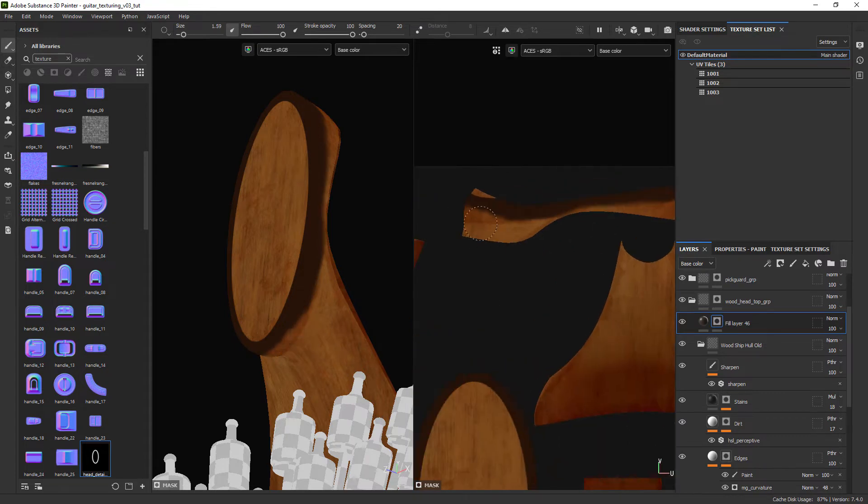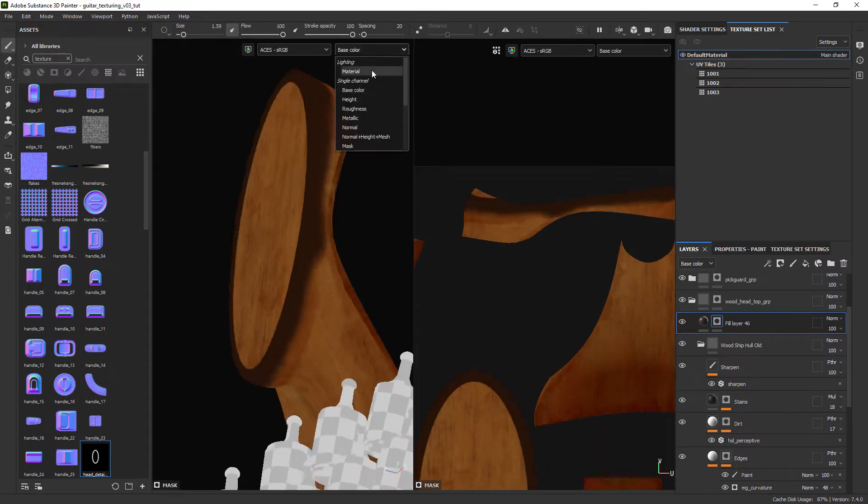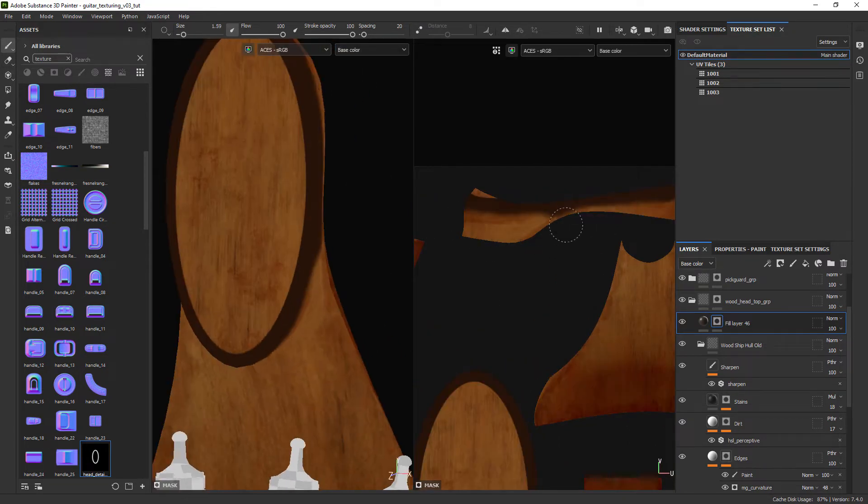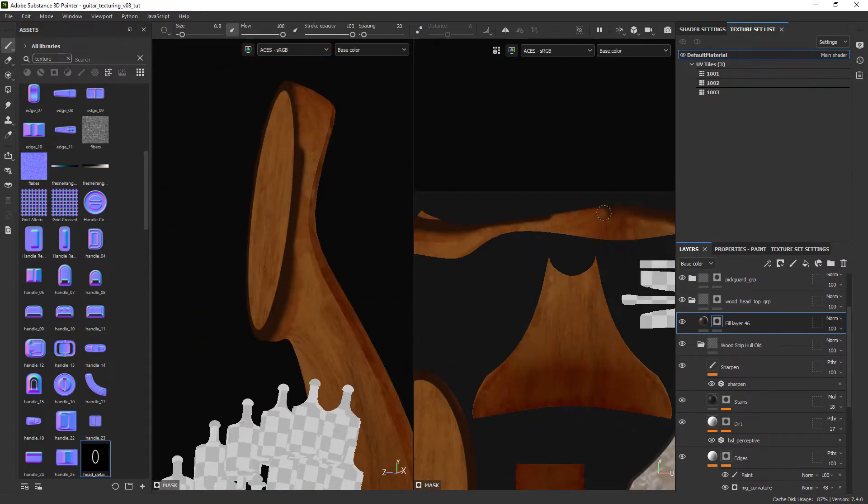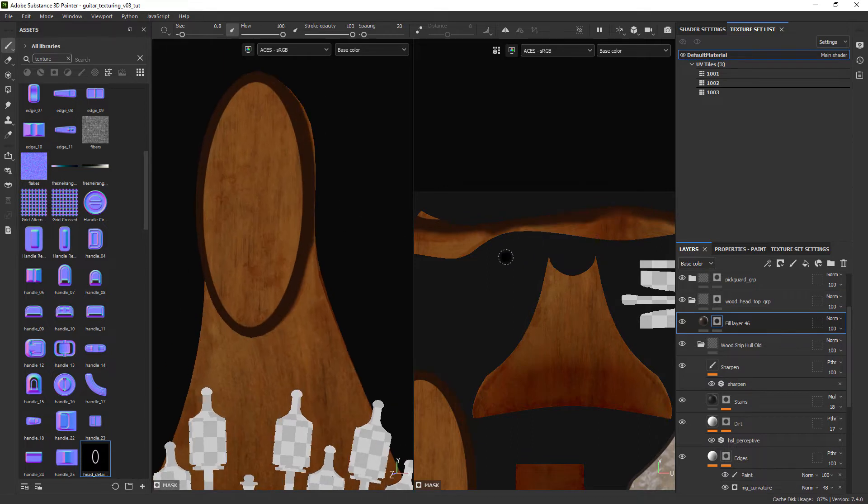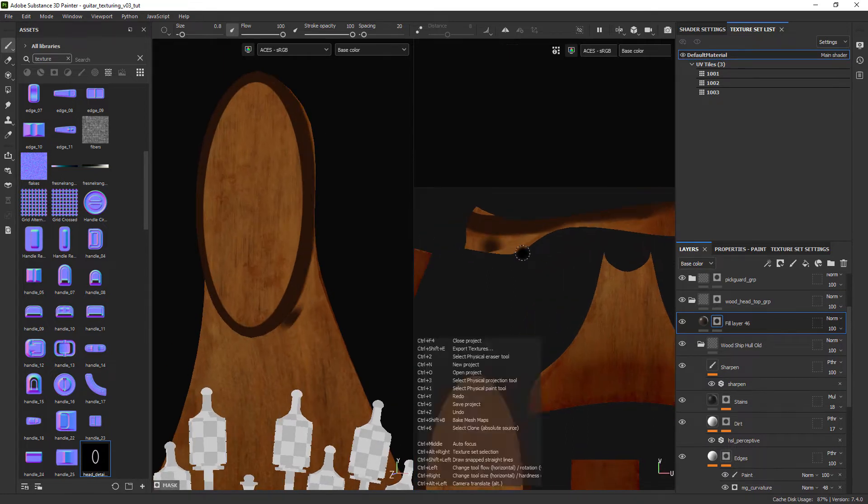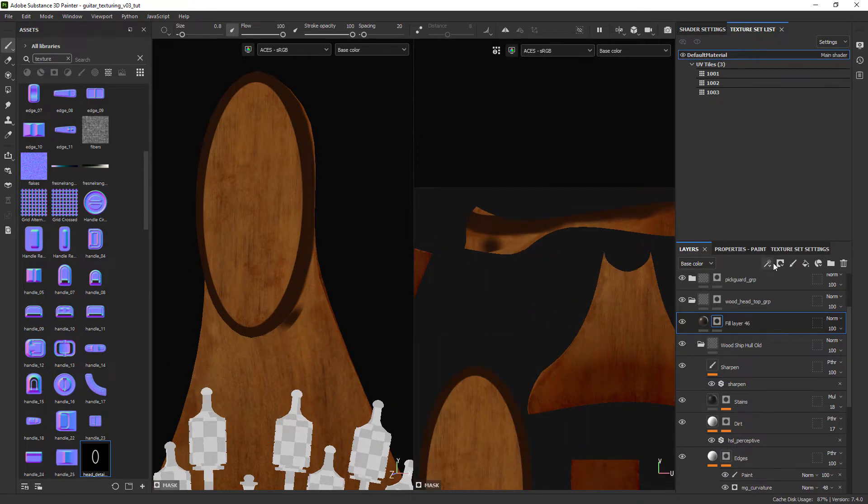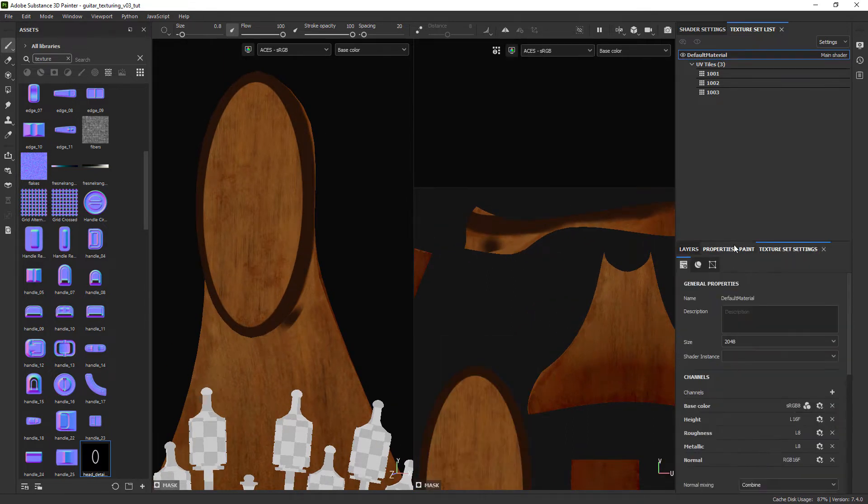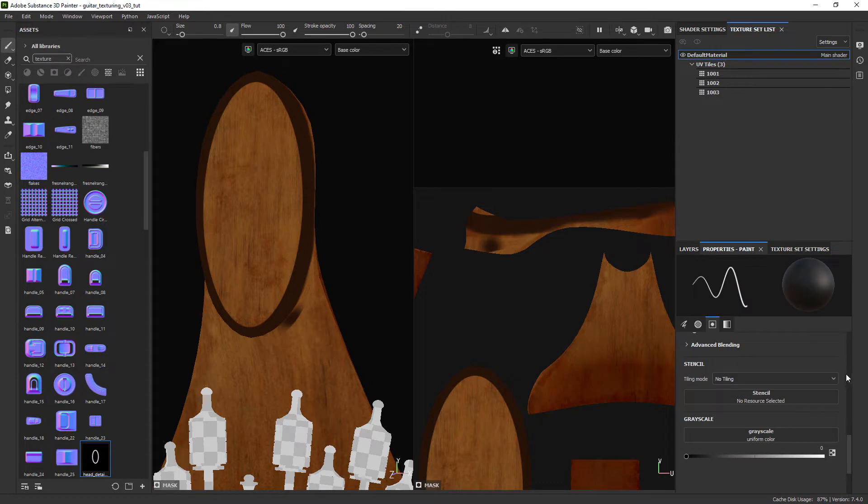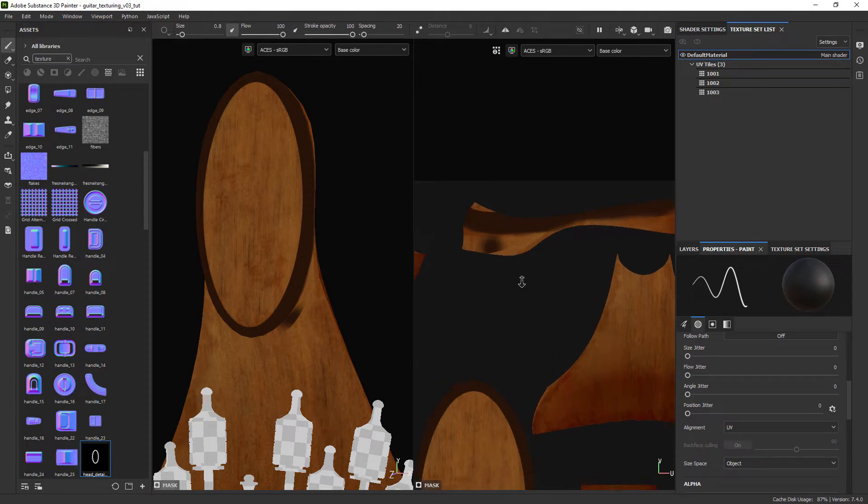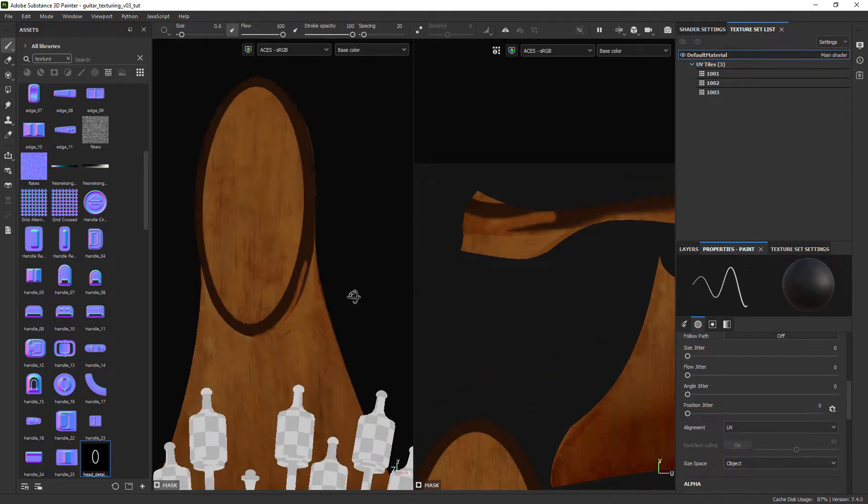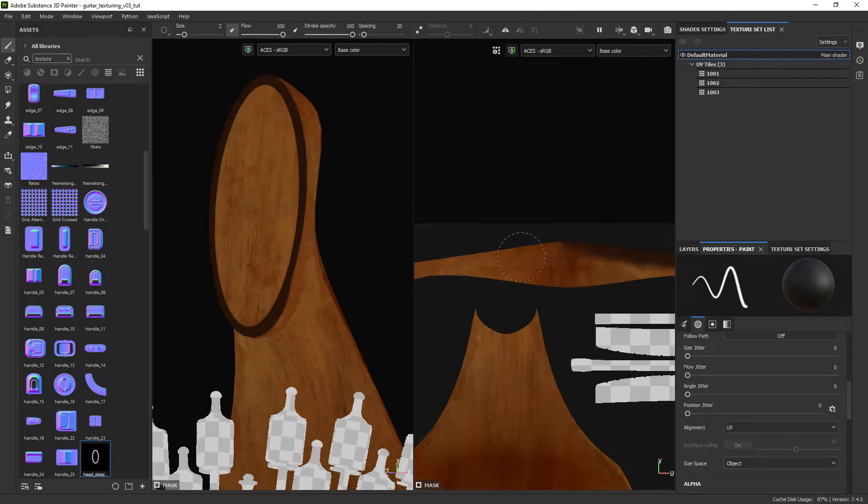We will then change the color of the fill layer to a brownish tone. Let's remove the paint we don't want with the soft brush. We just need to make sure we switch the alignment to UV so it doesn't affect other parts of the model when we are painting in the UV view. Now just remove the paint you don't need.